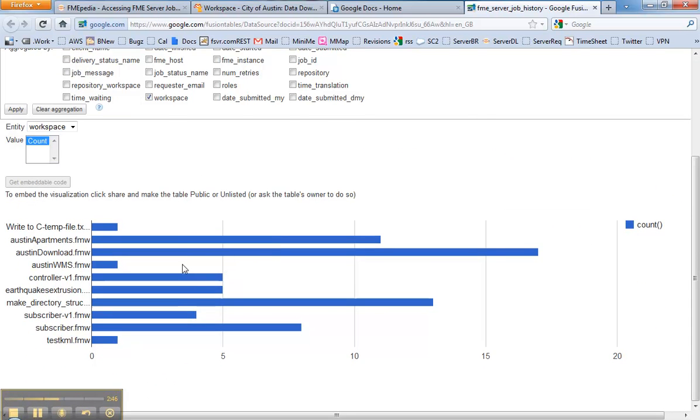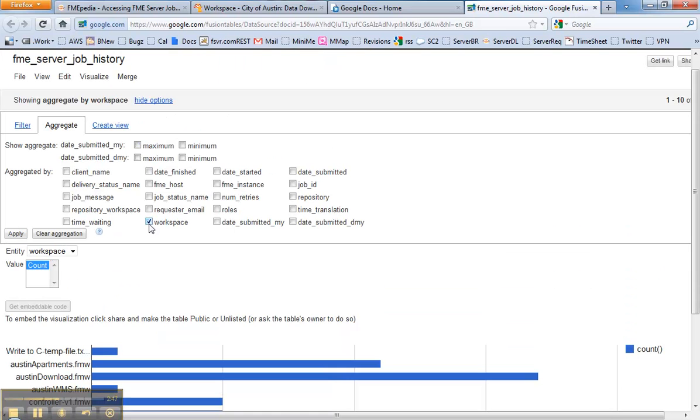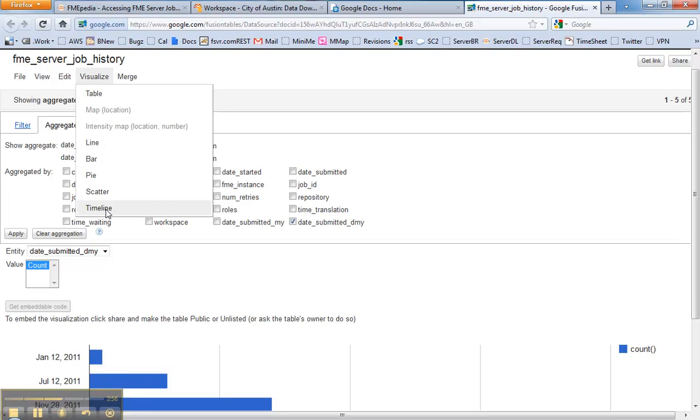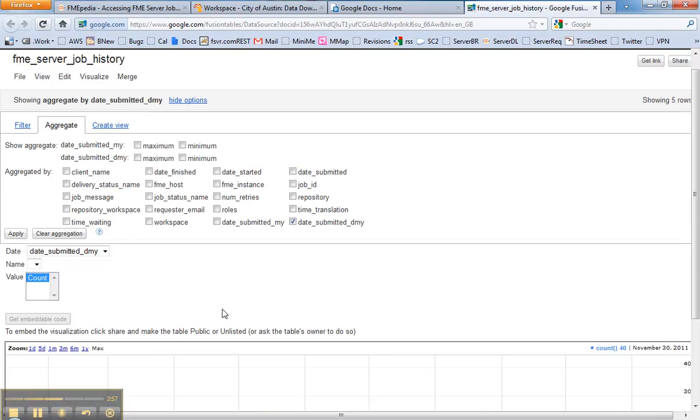That's kind of a nice way to look at it. But what about if I want to see the load on the server over time? I can go aggregate by date submitted instead and then visualize a timeline.